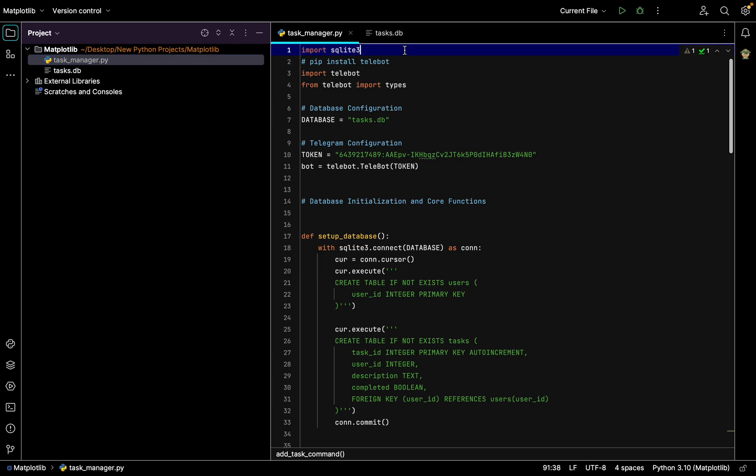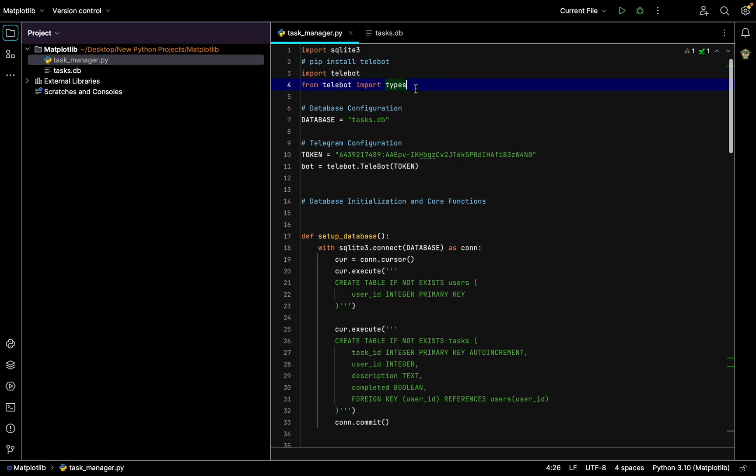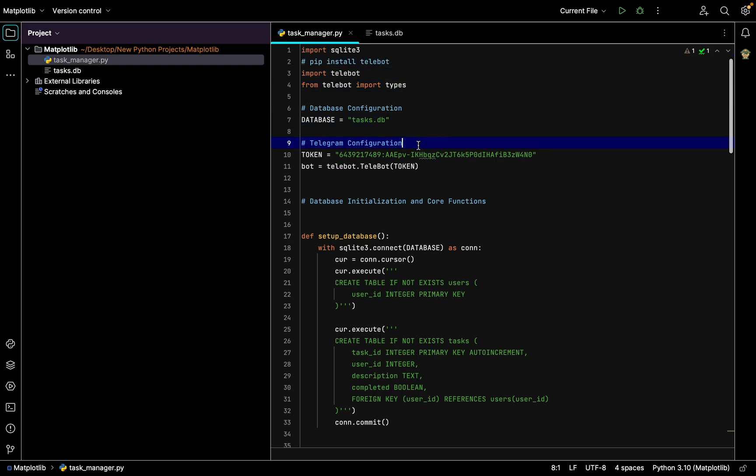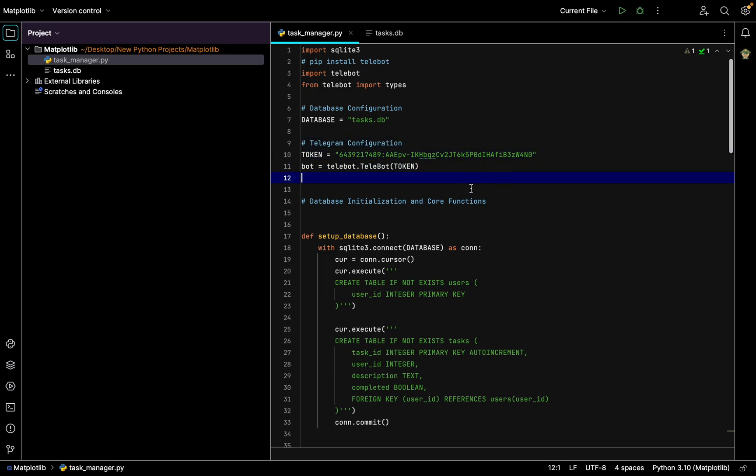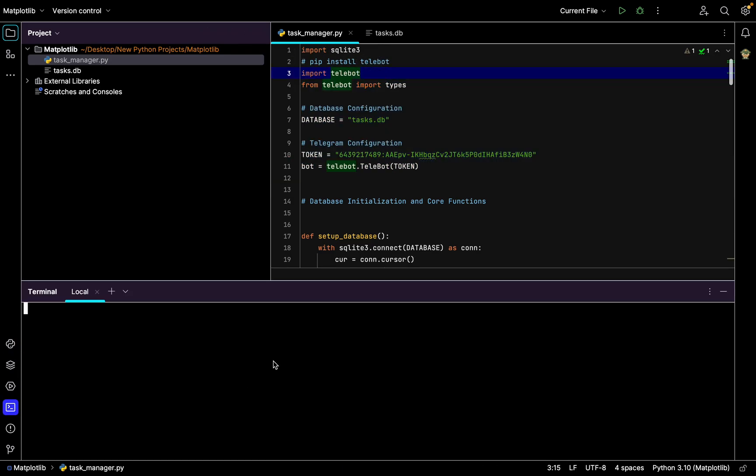You need to import SQLite3 database because we need to store our tasks for every user. So if the program suddenly stops or something happens, we will not lose the tasks that users add. And also we need to import telebot.